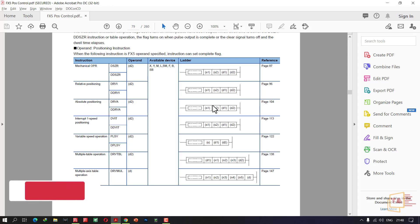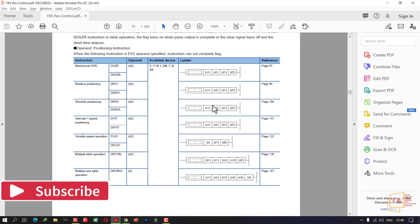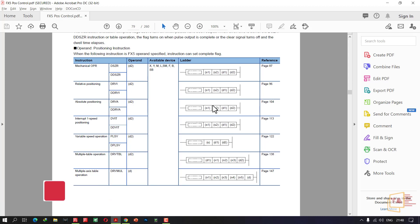Hello everyone, welcome to the next video. GXOX3 Fx5 is a servo setup or an axis setup.